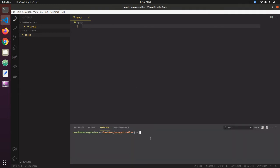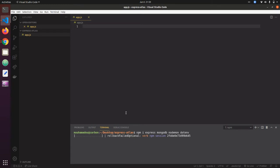I can say npm install, and I need Express, MongoDB, nodemon, and dotenv. Dotenv is to hide my credentials. I'll submit and it's going to install the packages I need.